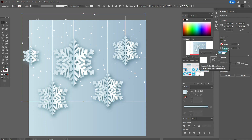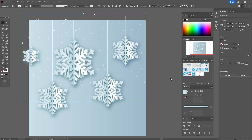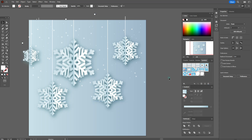Set the blending mode to Soft Light and adjust opacity. The snow effect is ready. Now let's create the light effect.